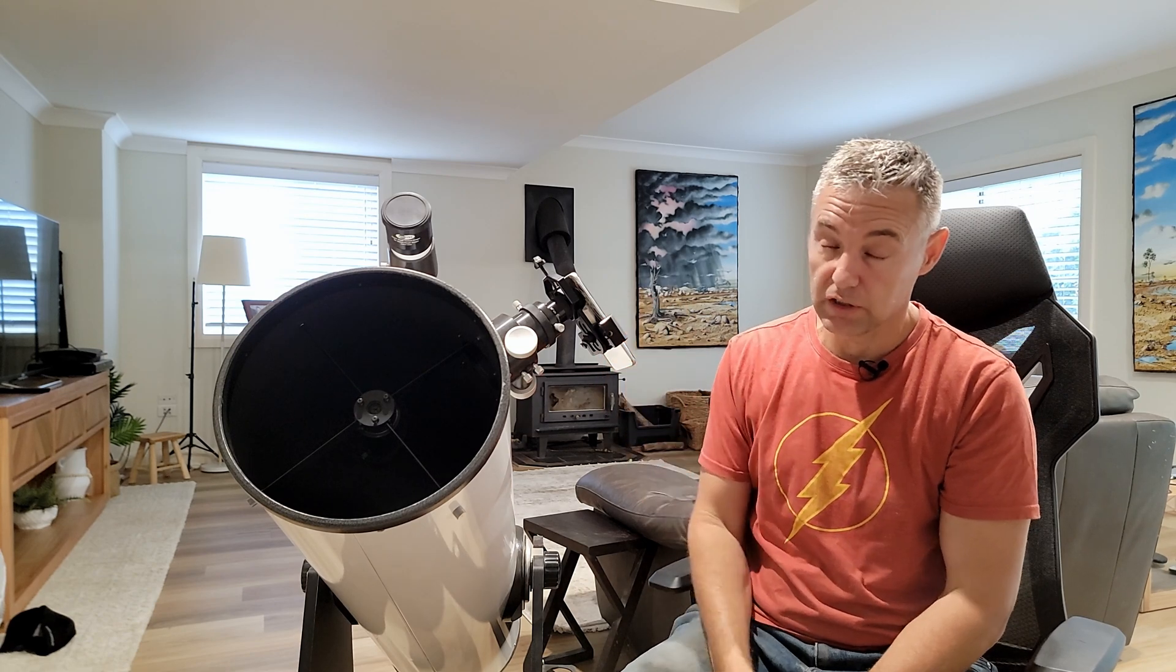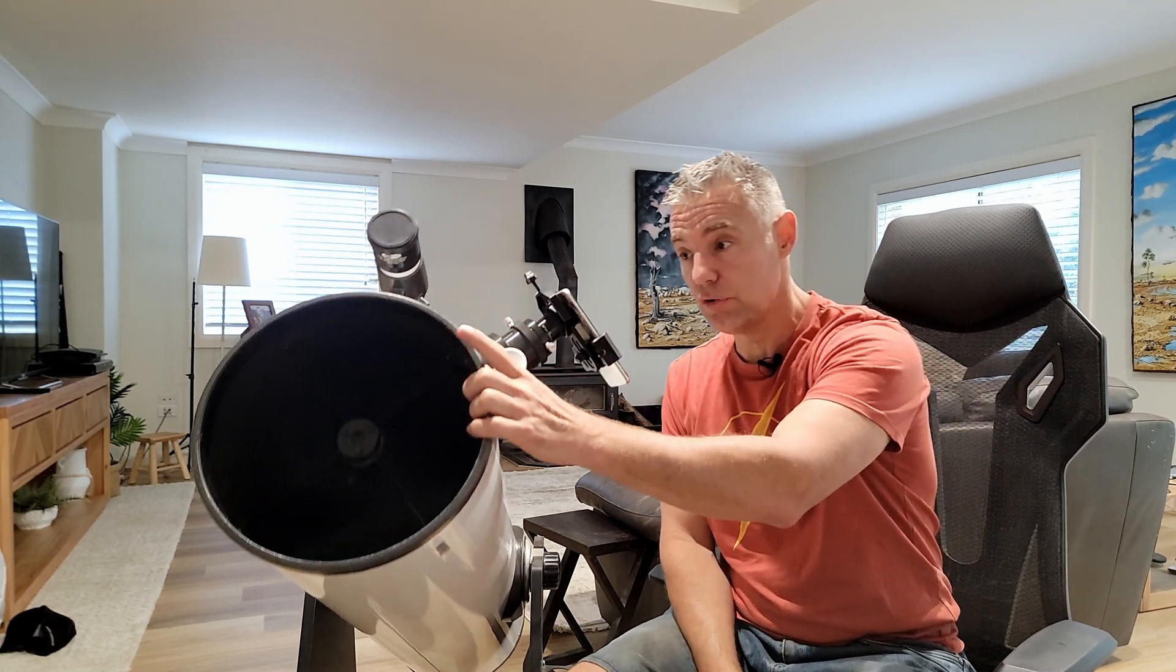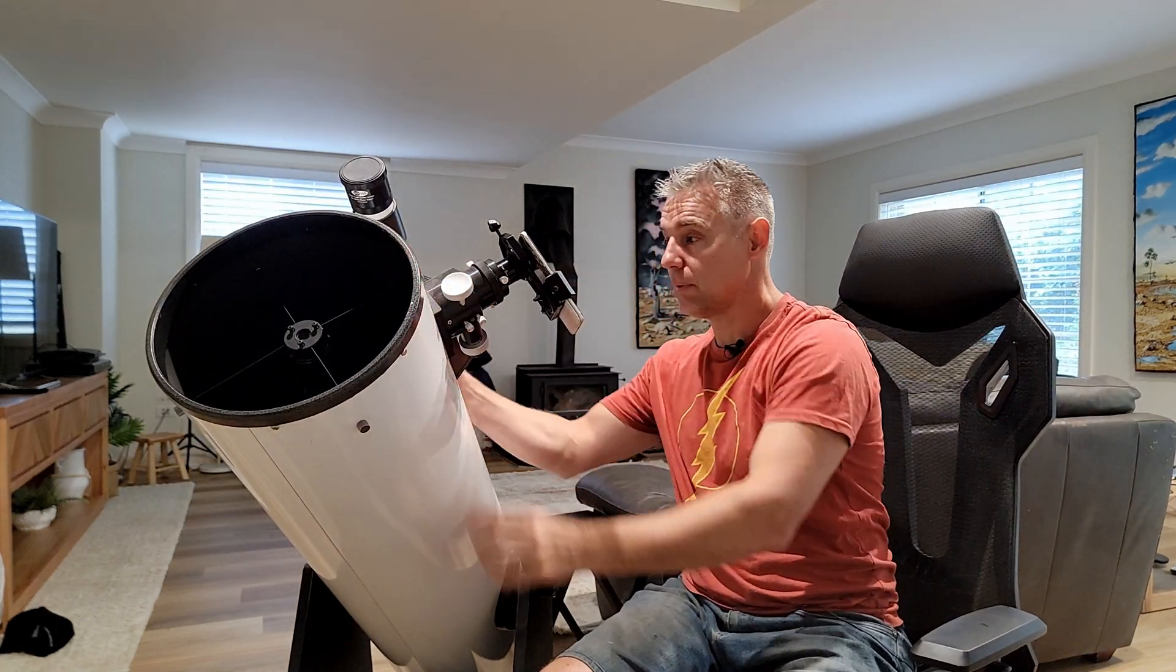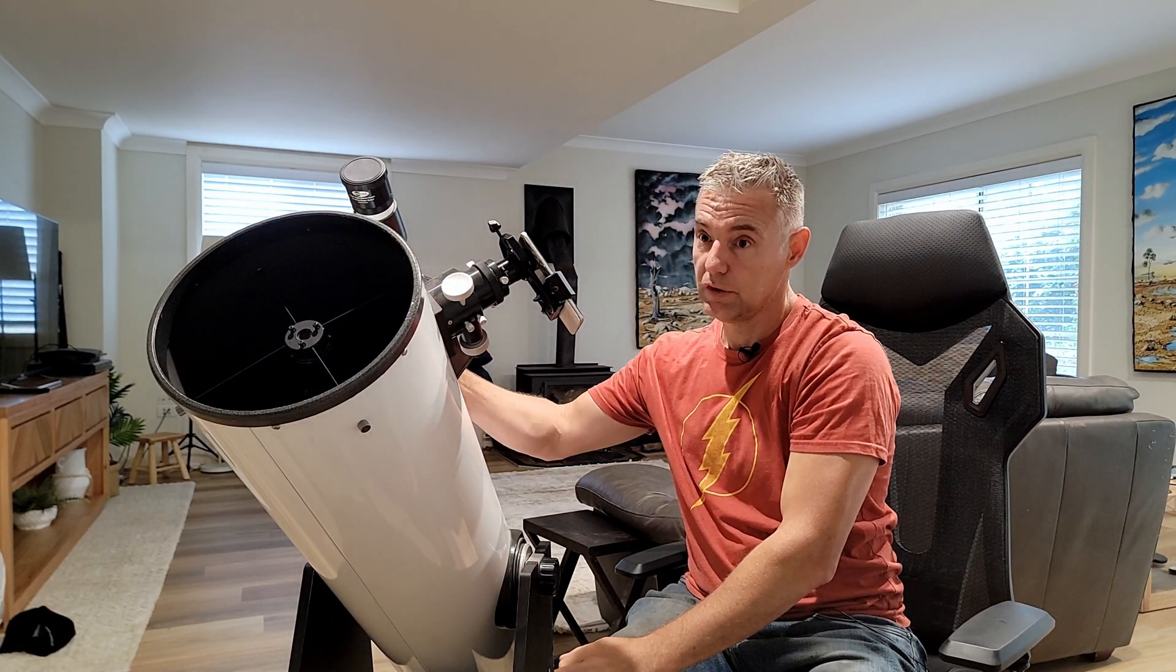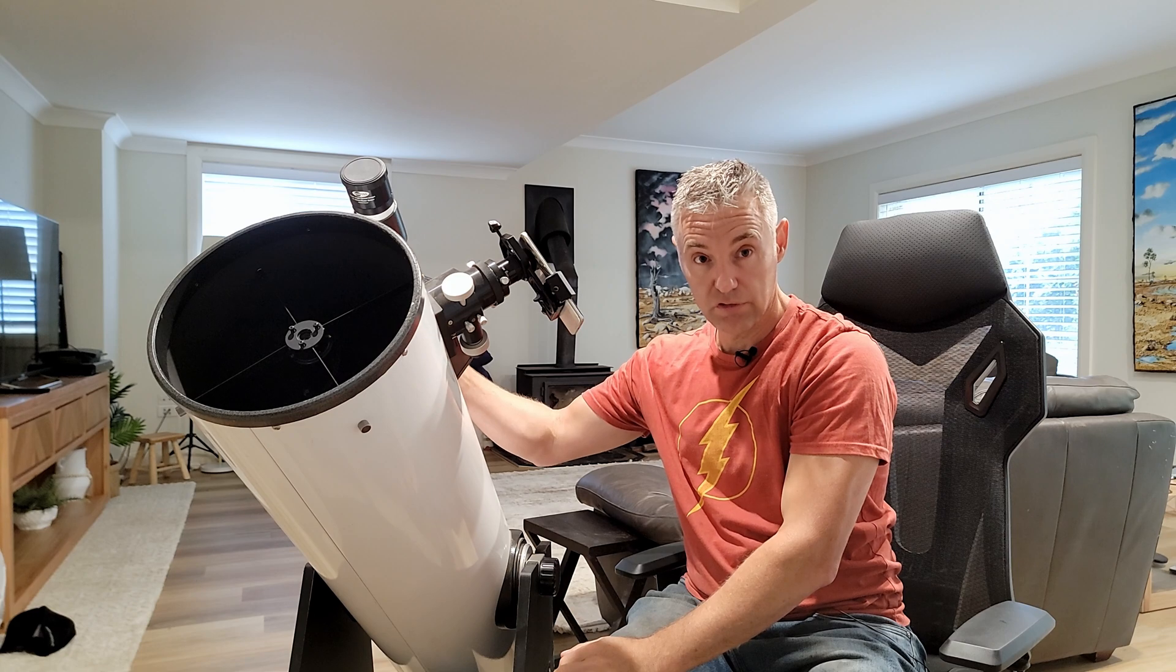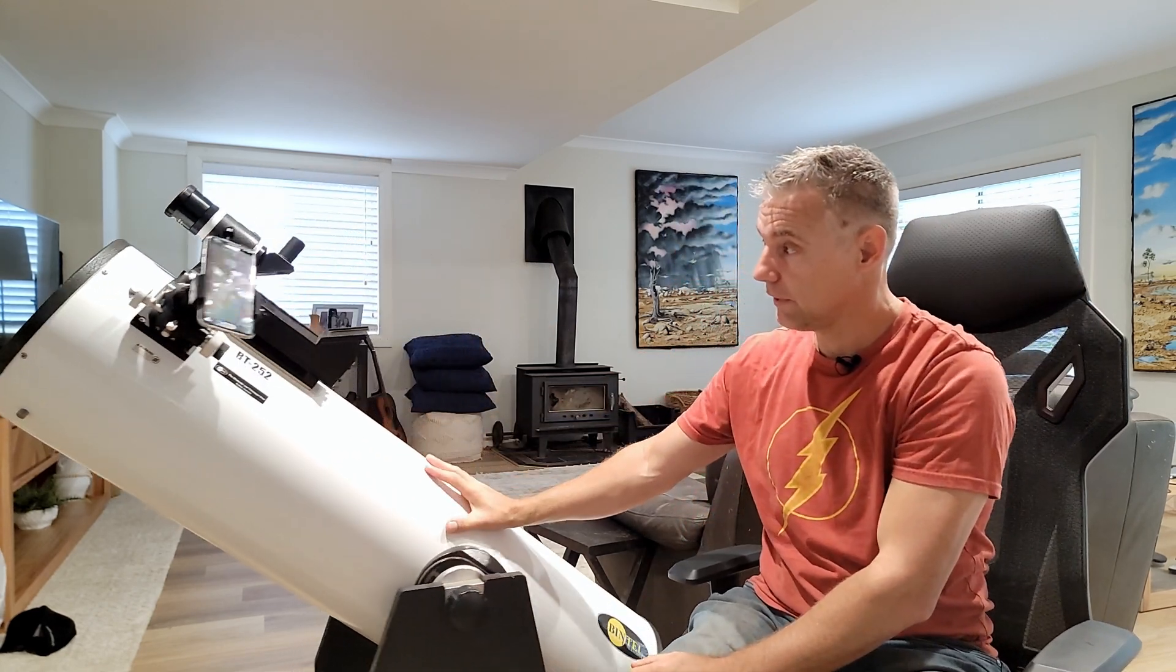Most phones these days, you don't have to touch the telescope to start it or stop it or anything like that. You can say record video or something like that.